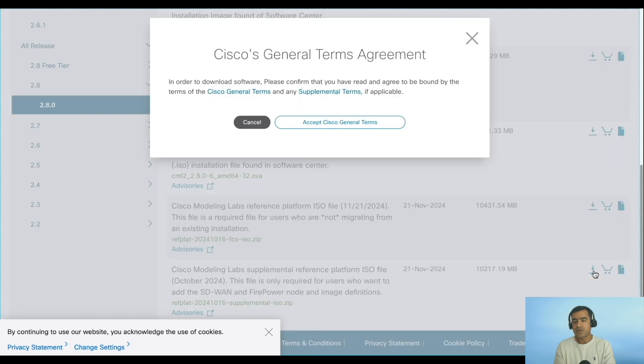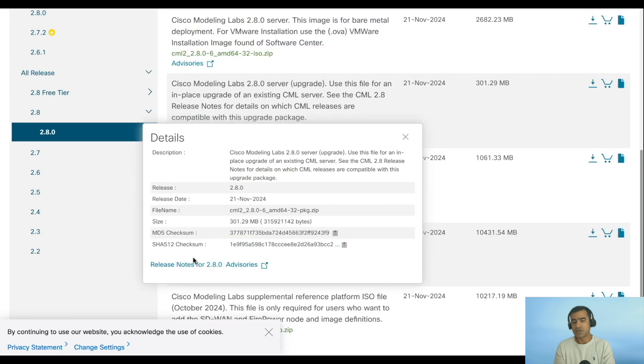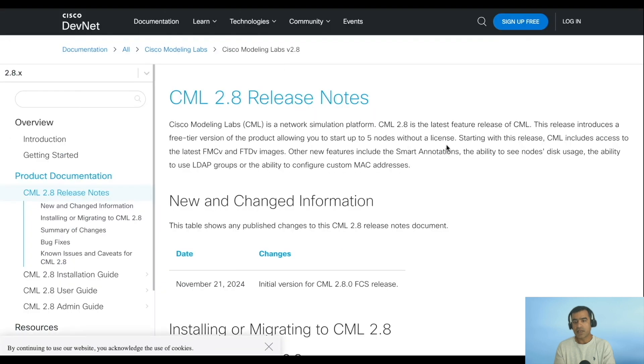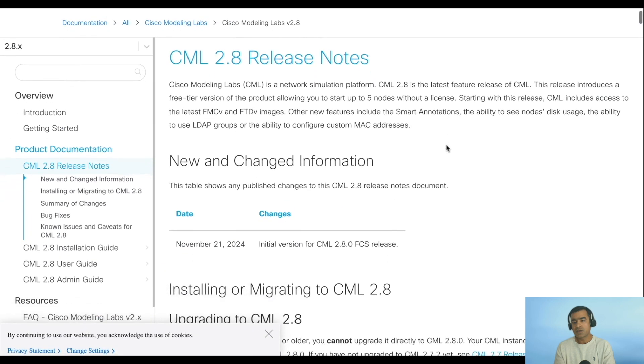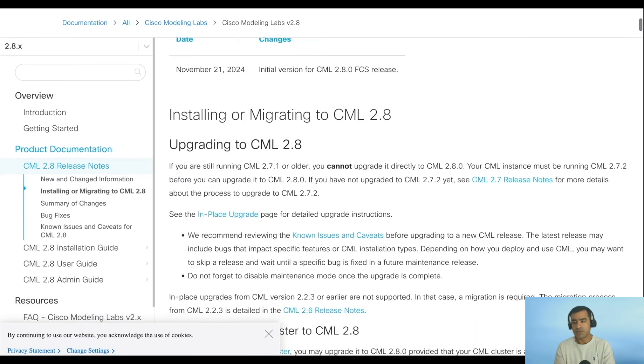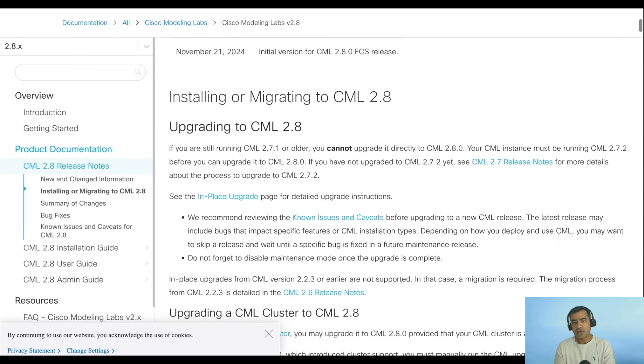Another interesting thing is within 2.8 we are getting new node definitions. You can get Firepower nodes, SD-WAN nodes, and for that reason we have new refplat.iso available. Go ahead and download both the software package and refplat.iso. Let's look at the 2.8 release notes because reading the release notes is very important.